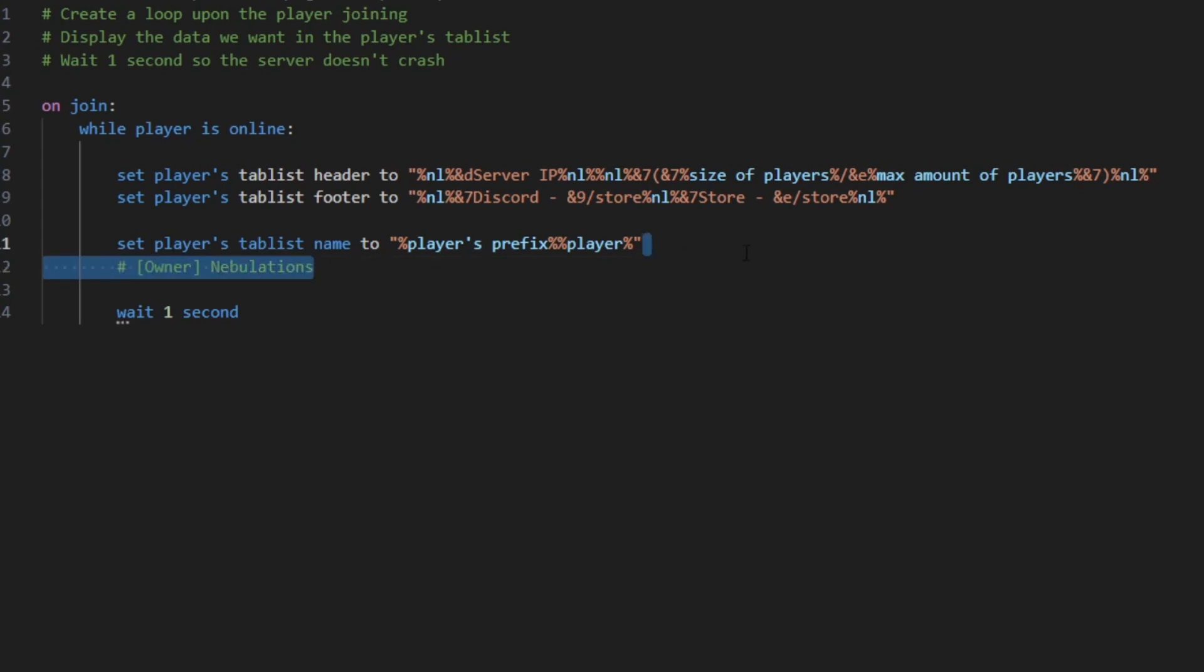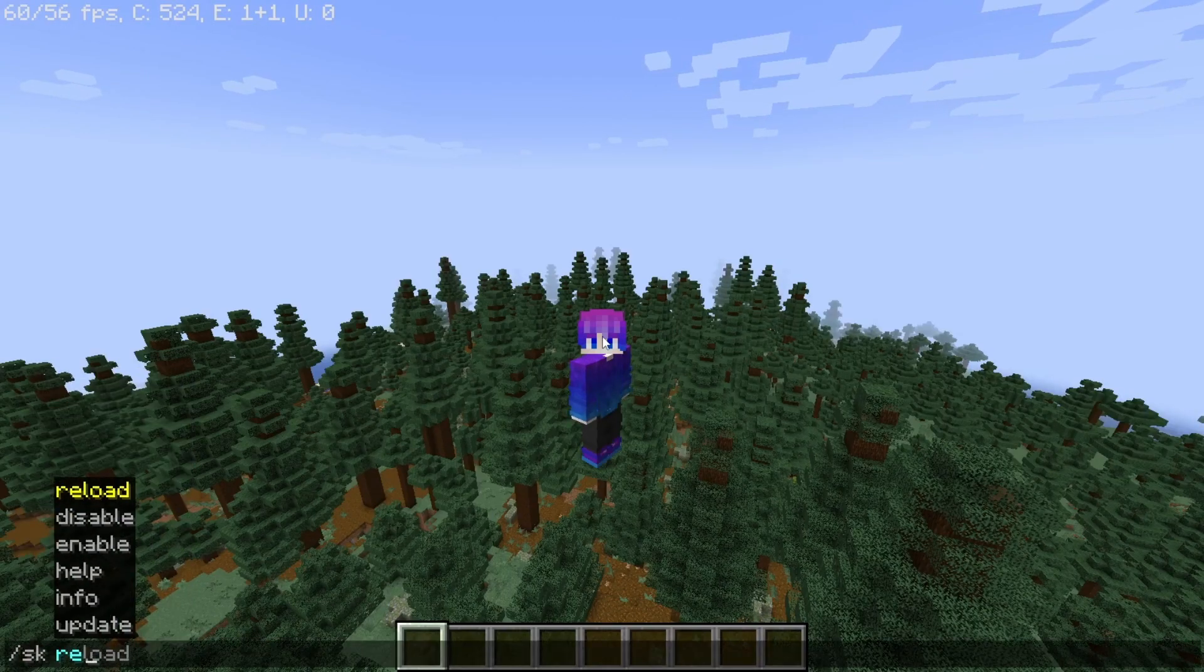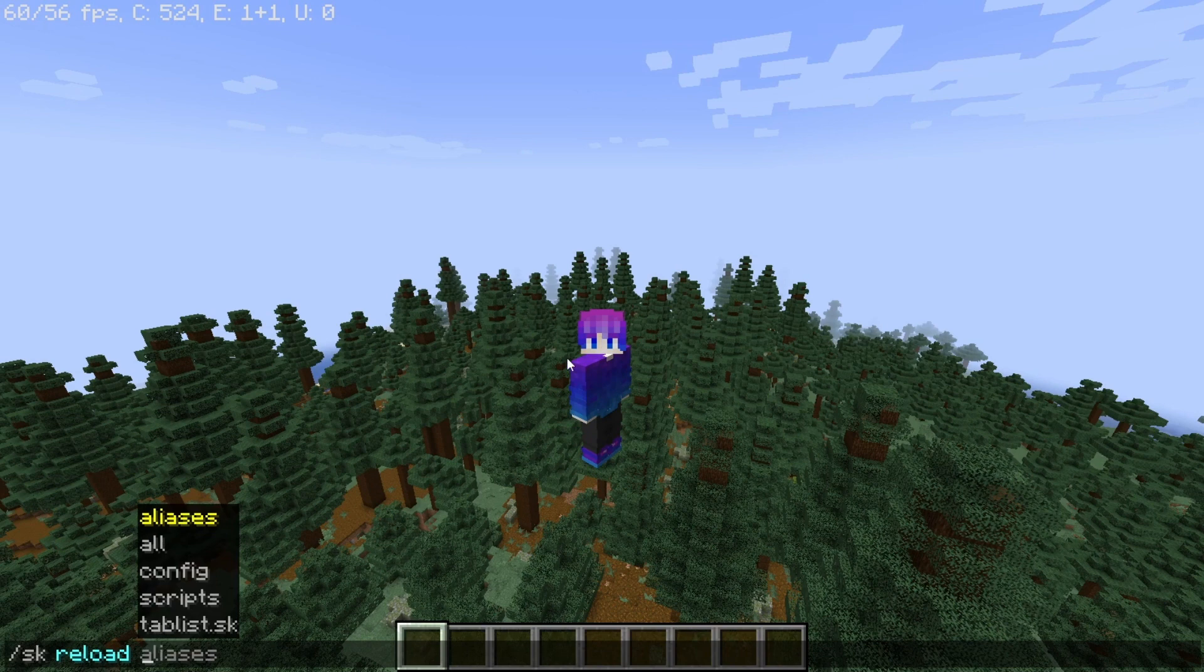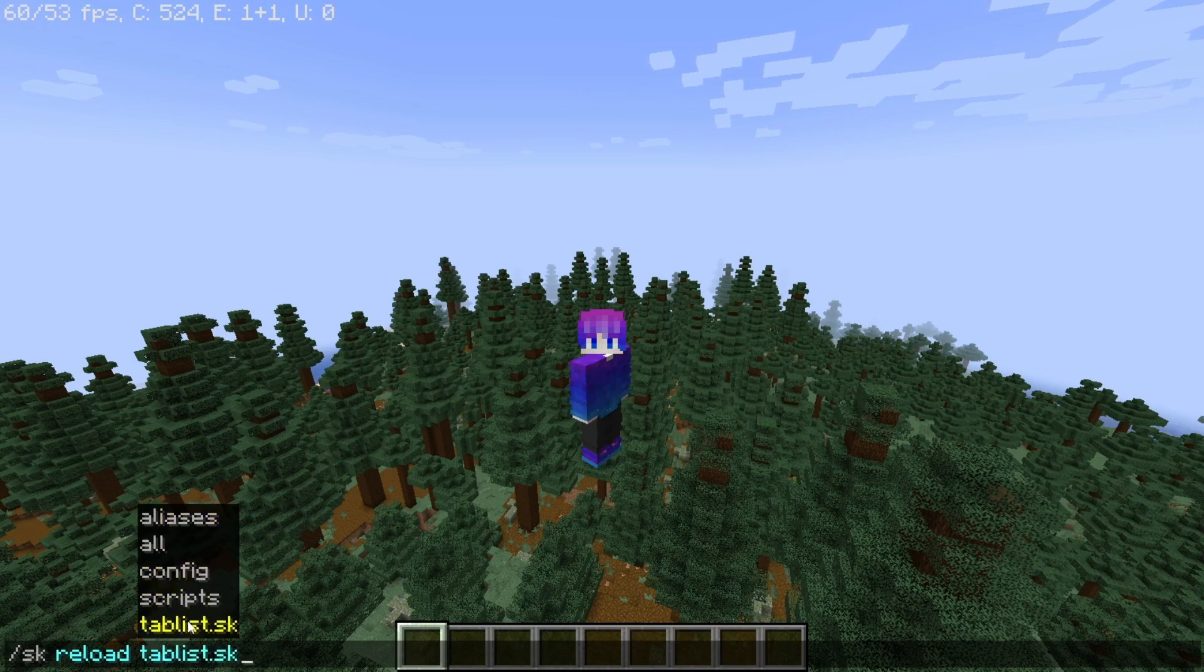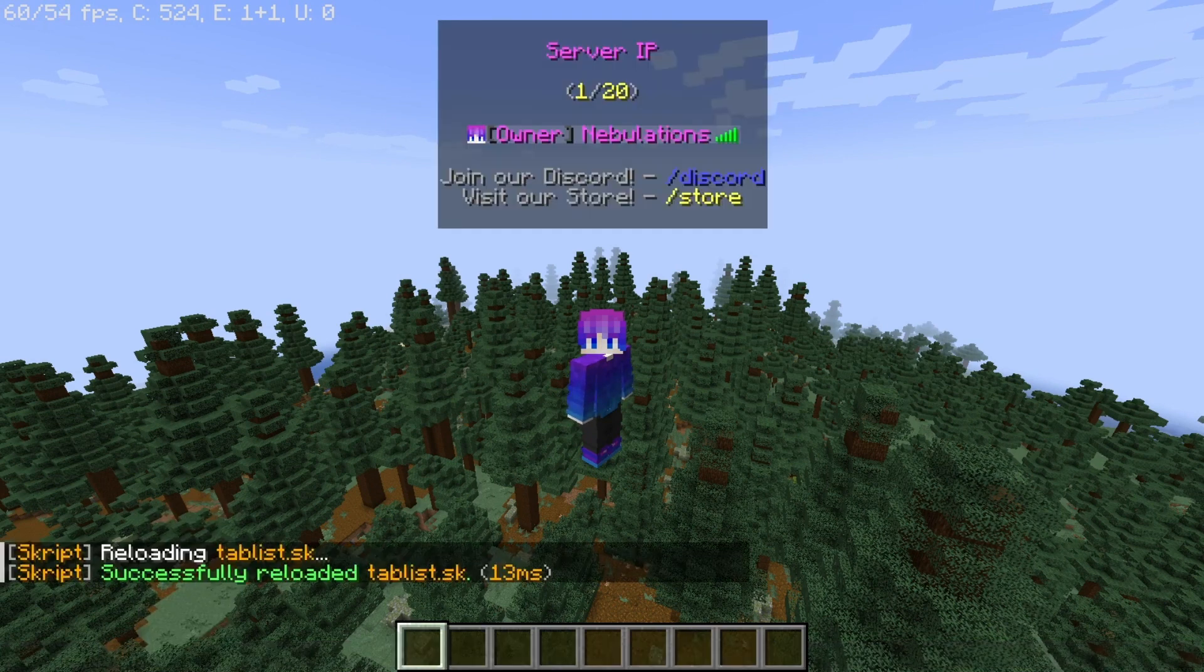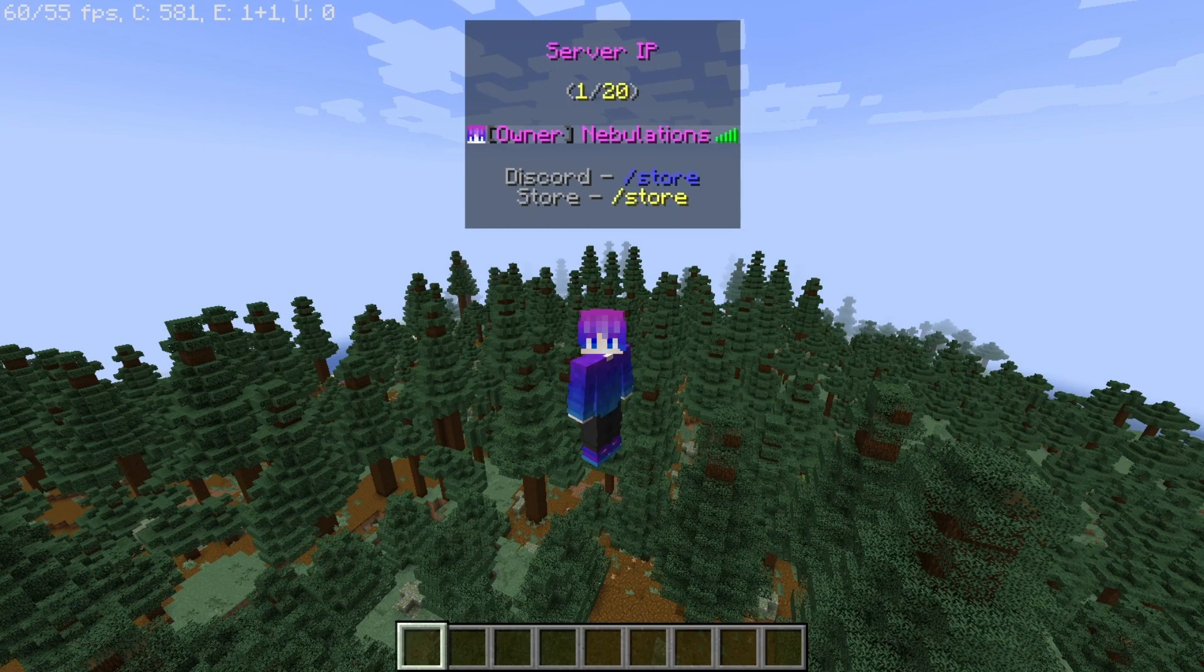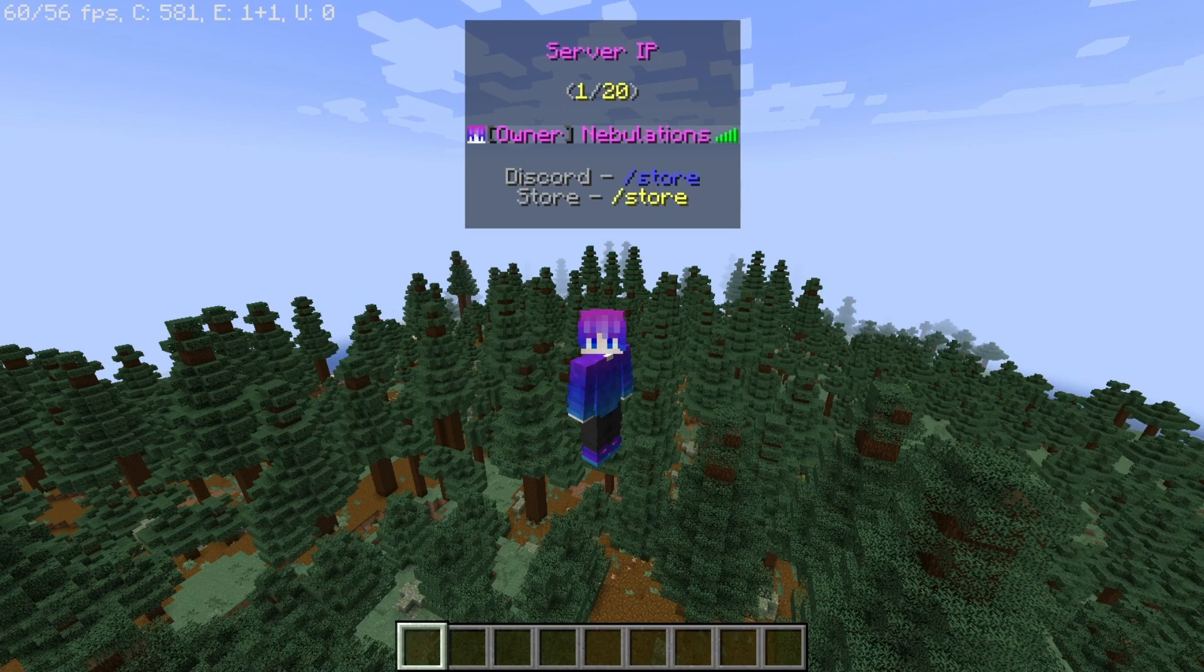So there you have it. Now you should be good to go. Once you're back on your Minecraft server, you can type in SK reload and then the file name. For me it's gonna be tablist.sk. And upon rejoining you'll see that my tab list changes from this to this. So there you have it, your brand new customizable tab list using Skript. Thank you for watching and goodbye.